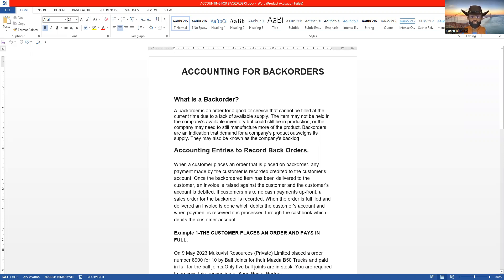The business doesn't have that product in stock at that moment. The item may not be held in the company's available inventory but could still be in production, especially for manufacturing companies. The item could be manufactured, or the company may need to manufacture more of the product. Back orders are an indication that demand for a company's product outweighs its supply. They may also be known as the company's backlog. This is how a back order arises — a customer wants a product or service not currently in stock, but it can be produced or procured.